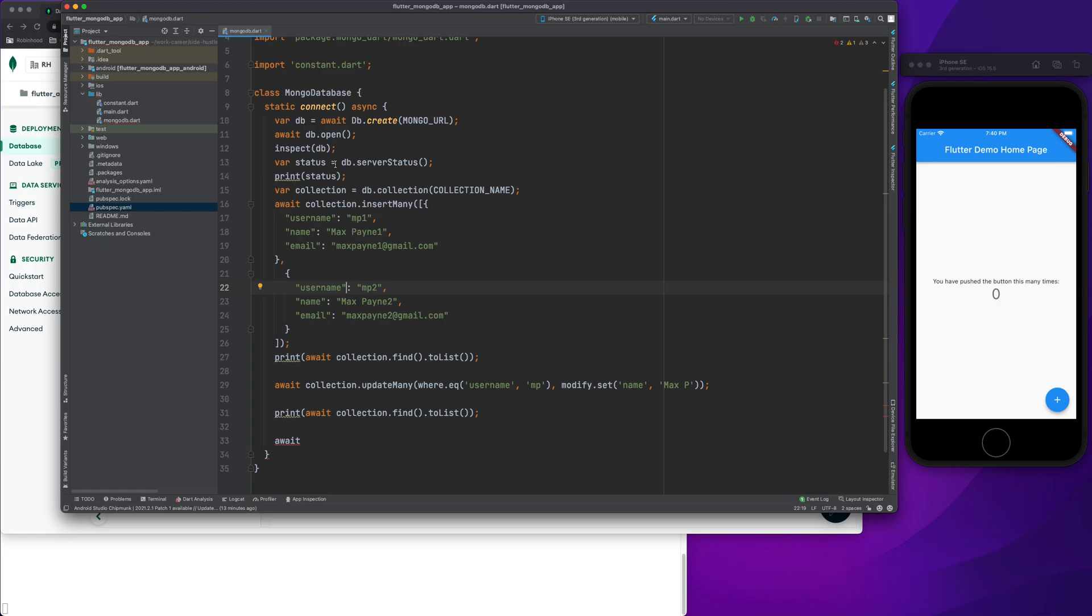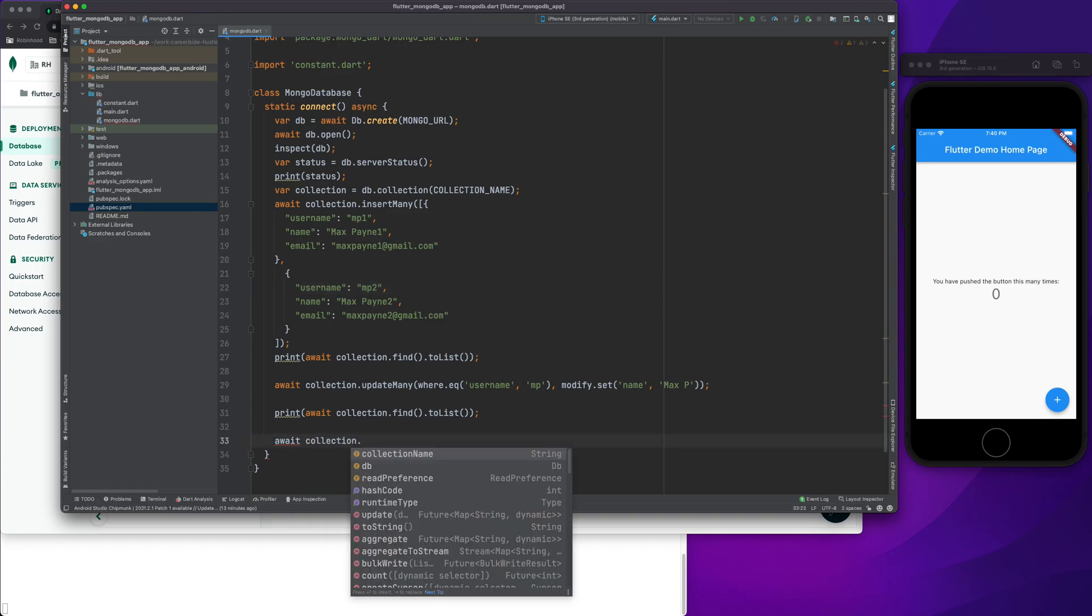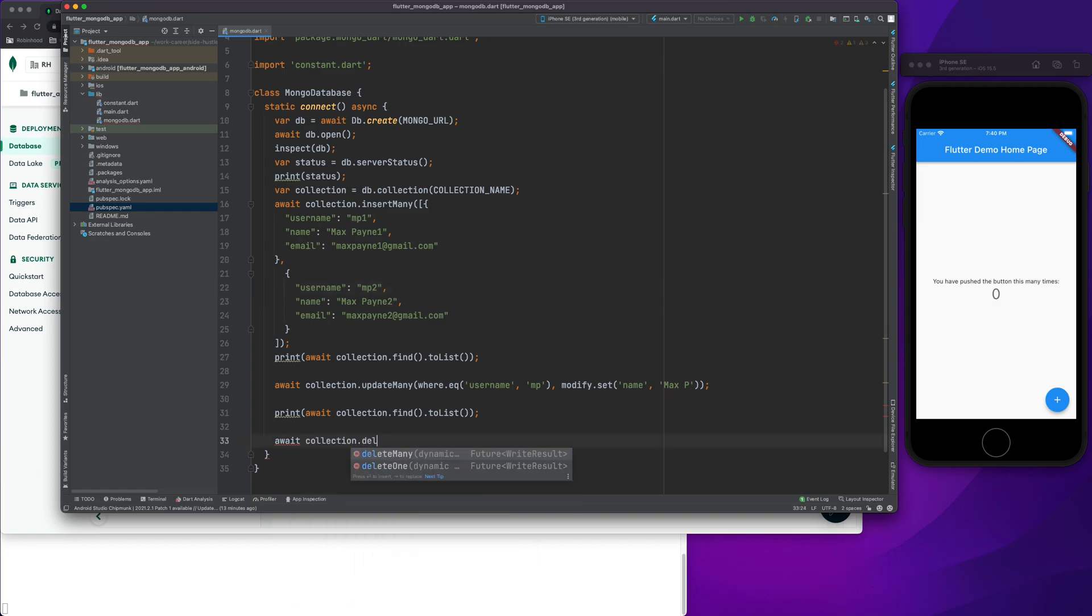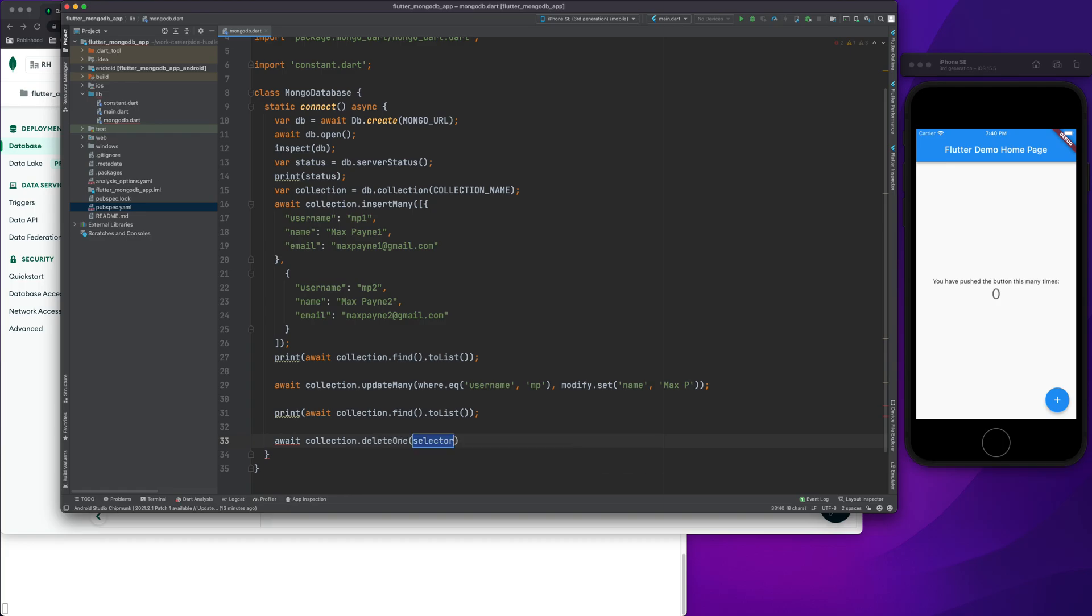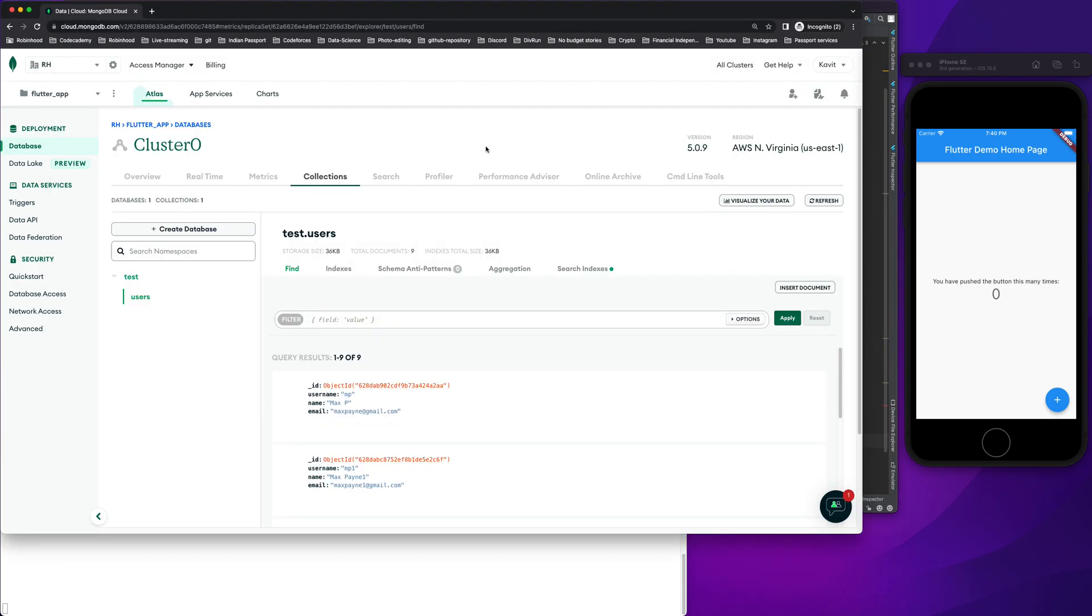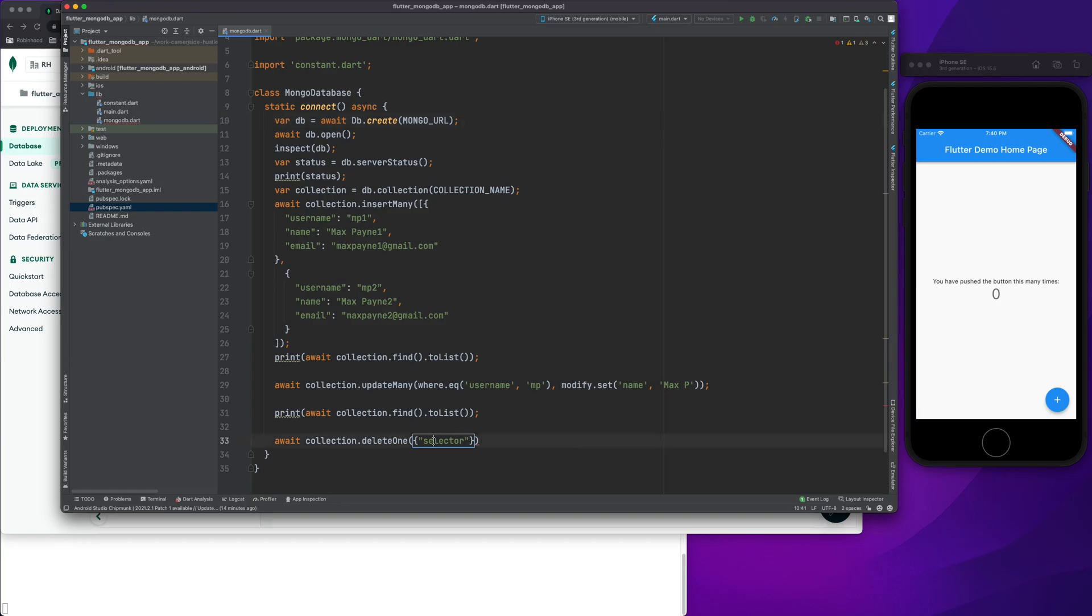So I can write delete, and you can see it gives us a recommendation. I will use delete one, and what I'll do here is I want to delete this entry. So I will give username as the selector, and the username was mp.